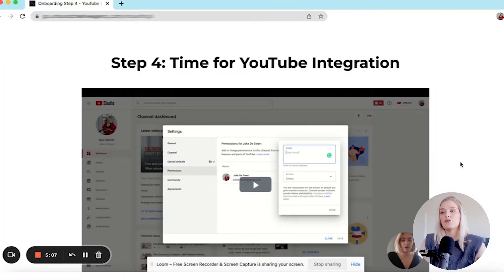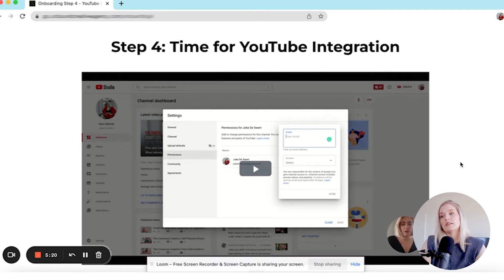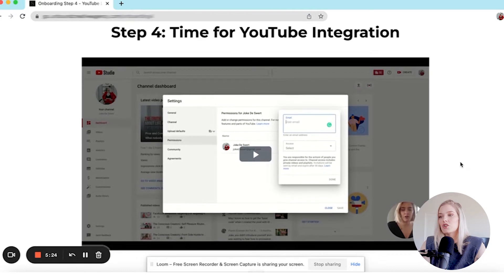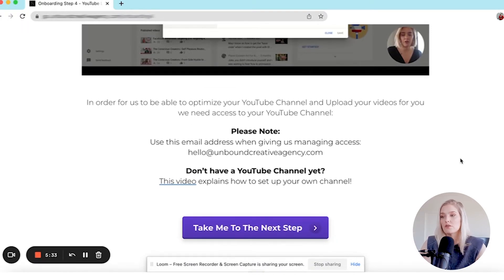Step number four is YouTube integration. So if you run an ads agency, this would be where you put a video explaining how they can give you access to their ads manager. For us, it's a video explaining how they can give us access to their YouTube channel. It says, 'In order to optimize your YouTube channel and upload your videos for you, we need access — here is the email address to grant access.' And for clients starting from scratch who don't have a YouTube channel yet, we include a note with a link to watch a video on how to set up their own channel and then grant us access.